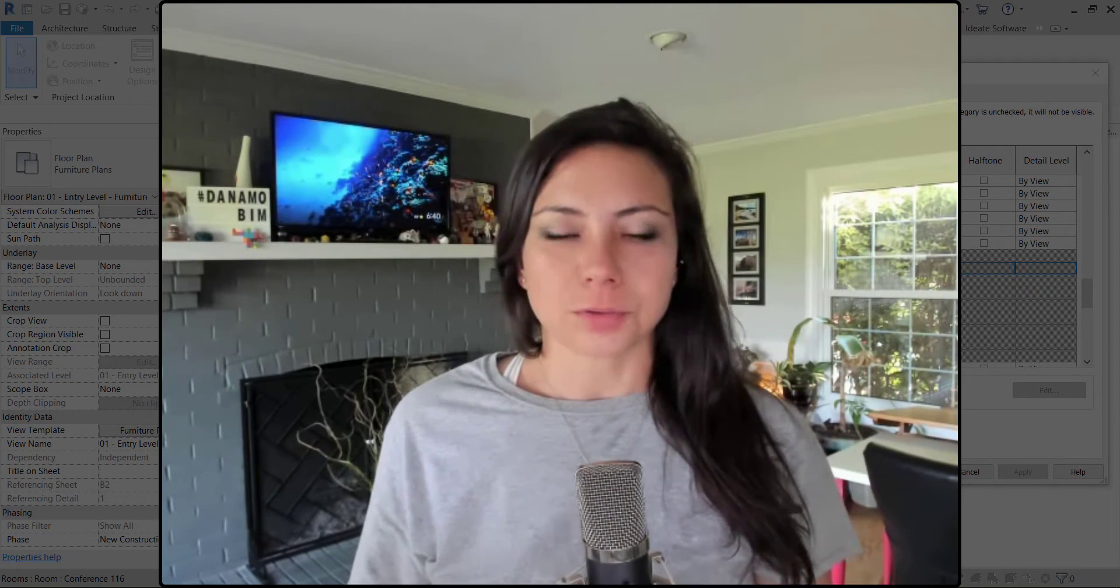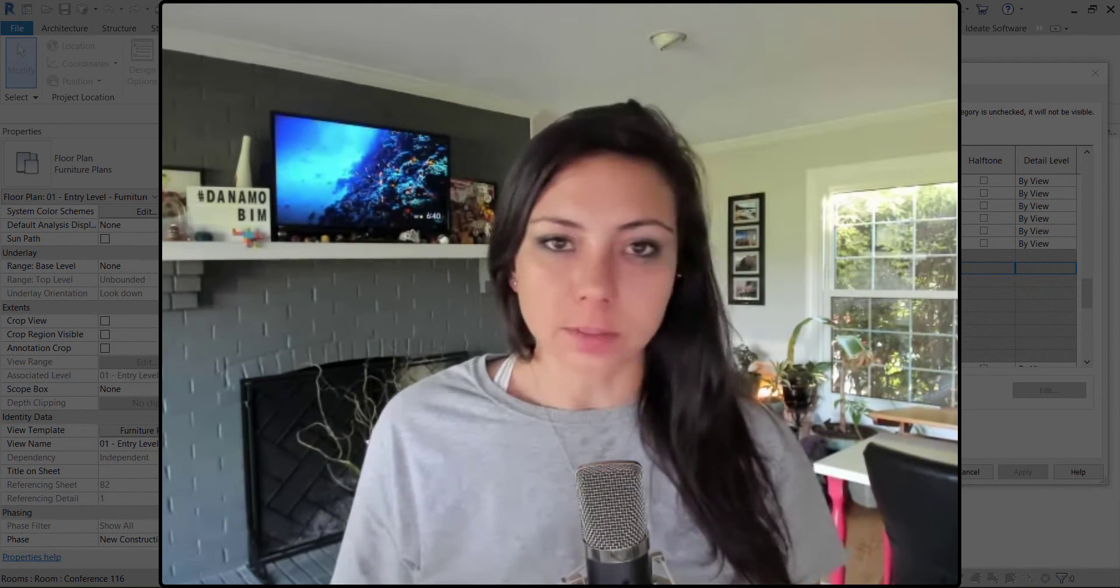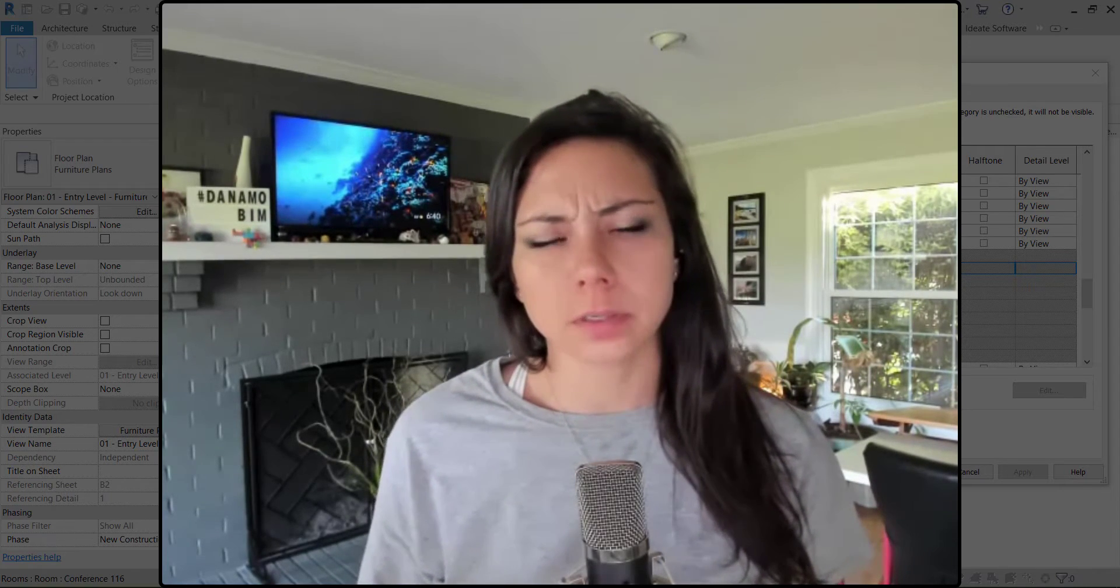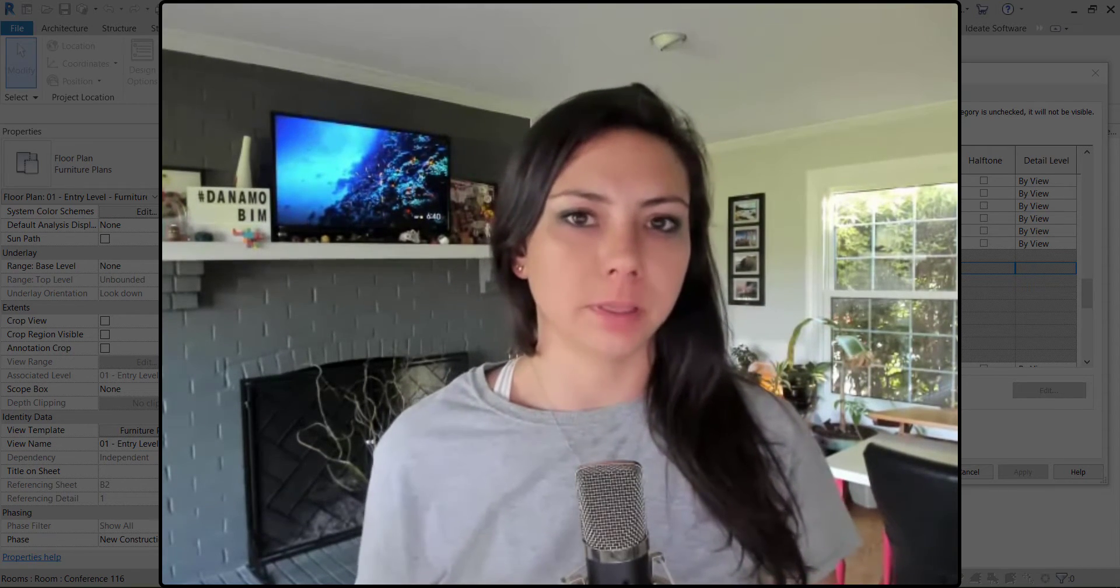Hey guys, thanks so much for joining me today on Dynamo BIM. On this episode of Dynamo Shorts, we're going to be working with our view templates.